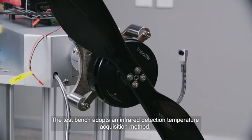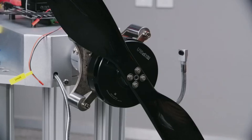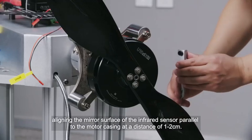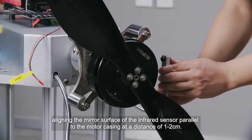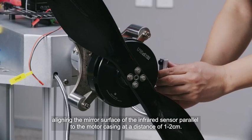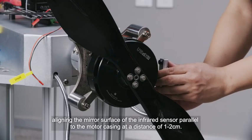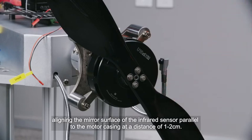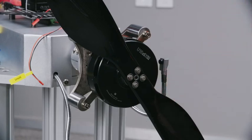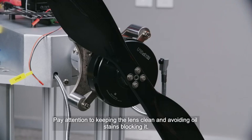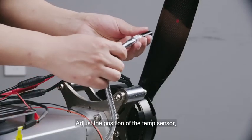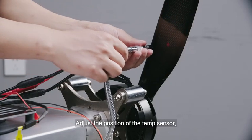The test bench adopts an infrared detection temperature acquisition method. Align the mirror surface of the infrared sensor parallel to the motor casing at a distance of 1 to 2 cm. Pay attention to keeping the lens clean and avoiding oil stains blocking it.